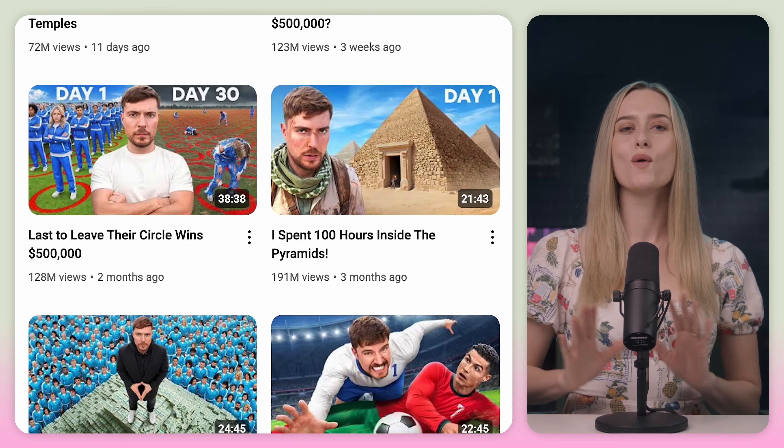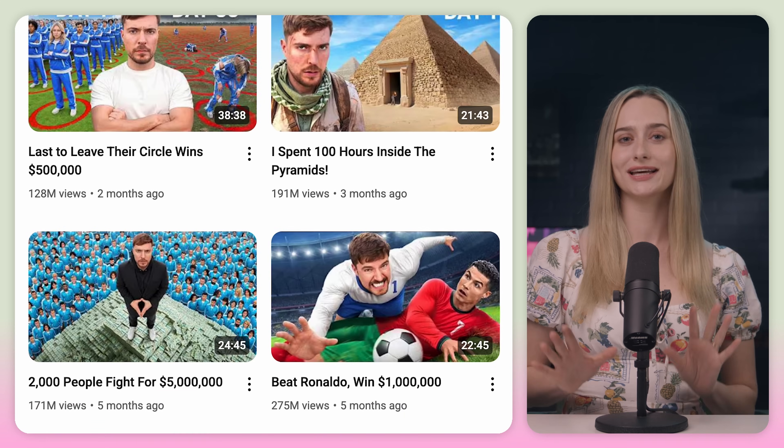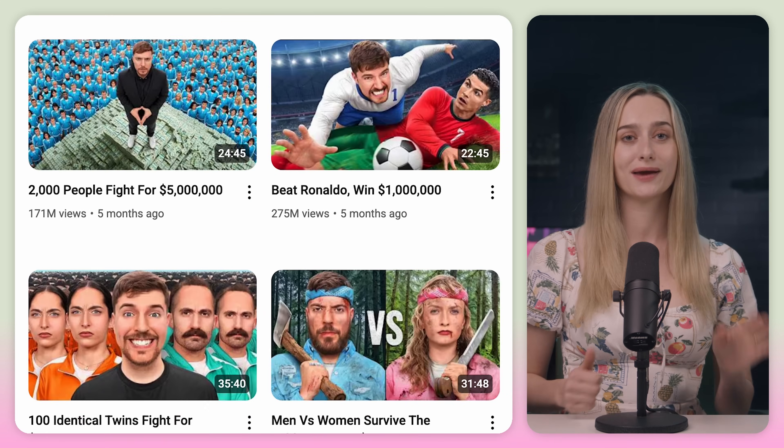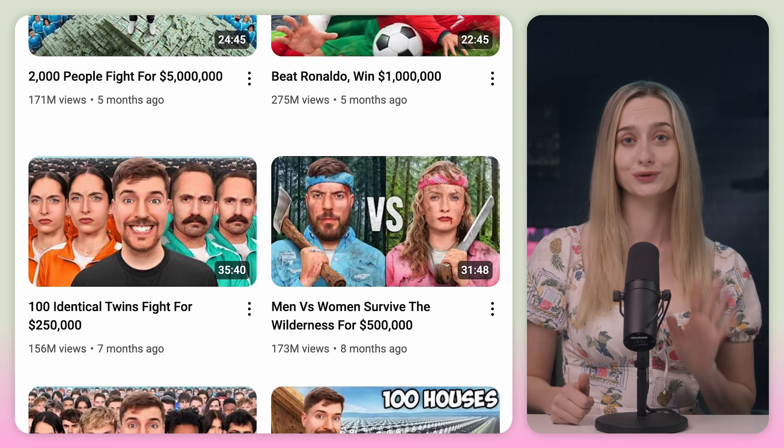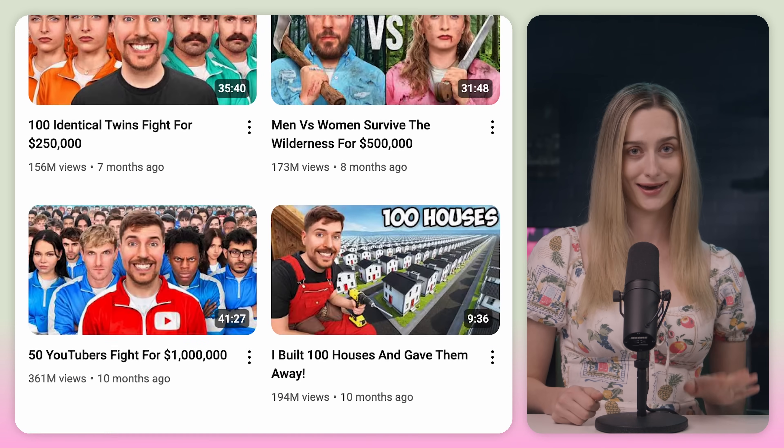So once you feel comfortable with a number, enter your budget and we can move on to the next step. You don't have to be pouring money out like Mr. Beast to make money back on Google Ads.